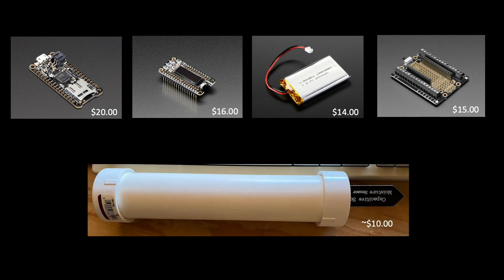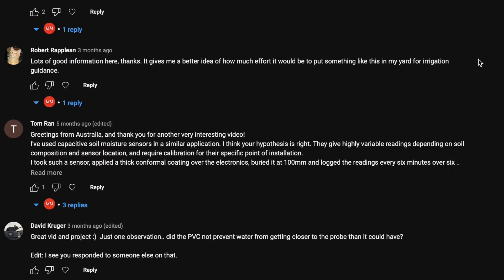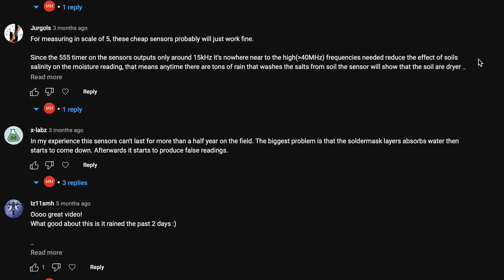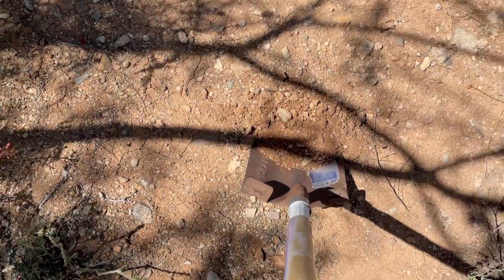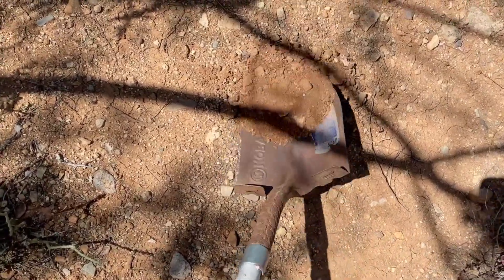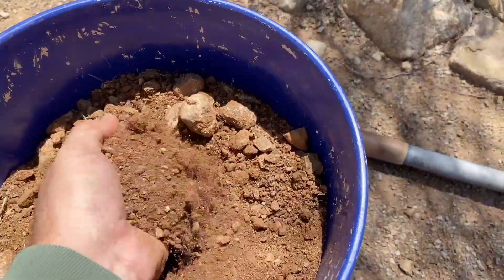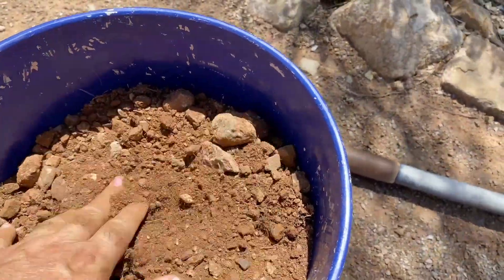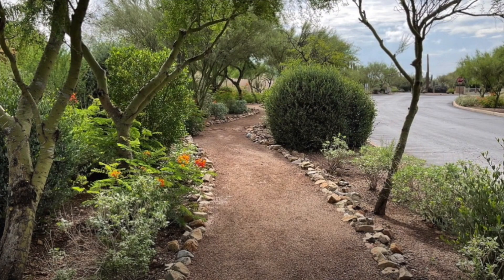Hi folks, so in a prior video I shared details about building and programming capacitive soil moisture sensors. I got some great feedback in the comments regarding challenges and considerations when using these sensors and ways in how I might improve my own design. I decided to do a little bit of a deeper dive on how I might use these sensors for predicting water availability for plants.